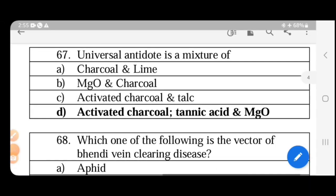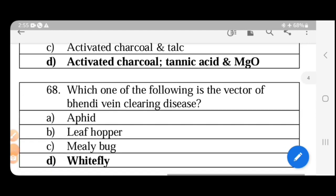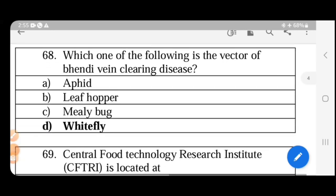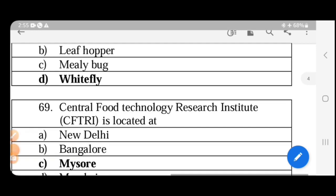The universal antidote is a mixture of activated charcoal, tannic acid, and magnesium oxide (MgO). The vector of bhindi vein clearing disease is the whitefly.